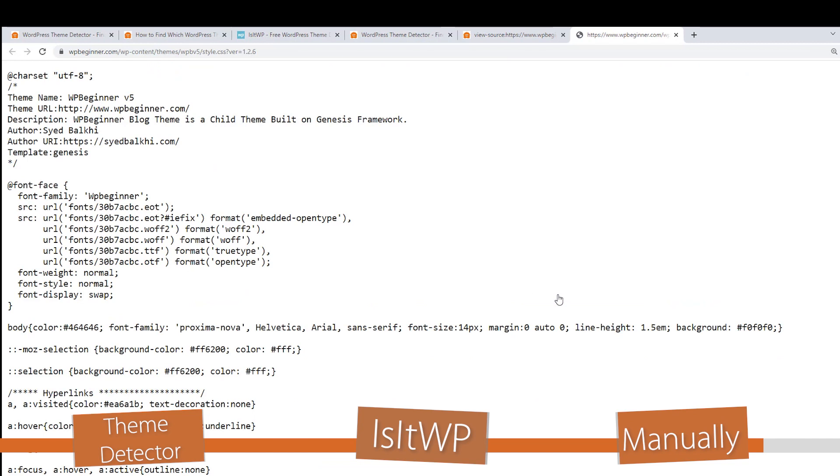You can click on this and it'll open it up, and you can read at the top the theme name. In this case, this is the theme name and the theme URL and the WPBeginner title or description. So a very cool way to see what theme a site is using just by doing the manual process.